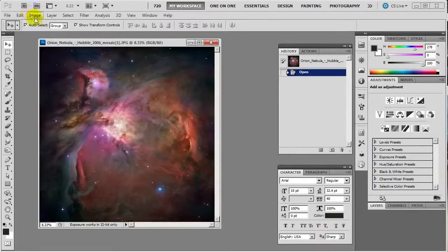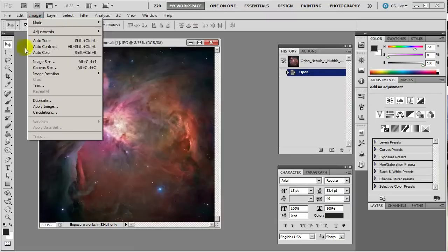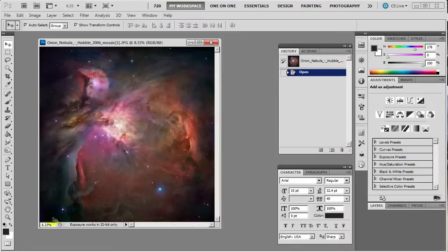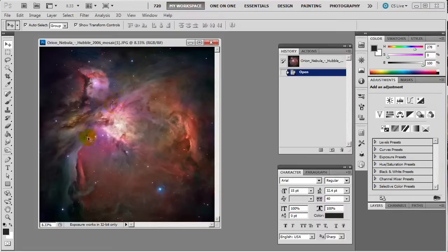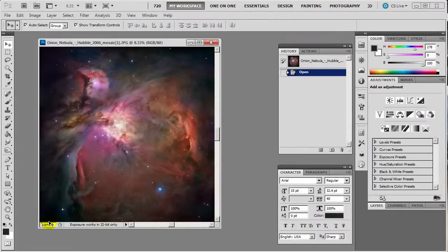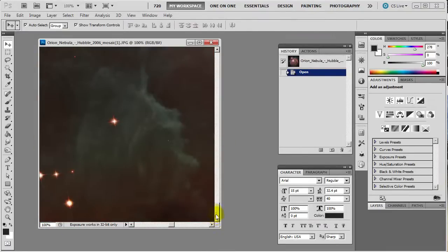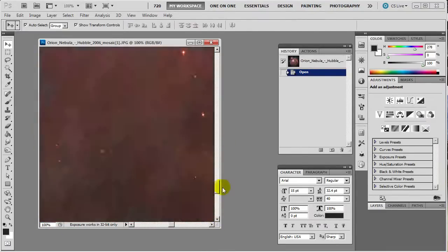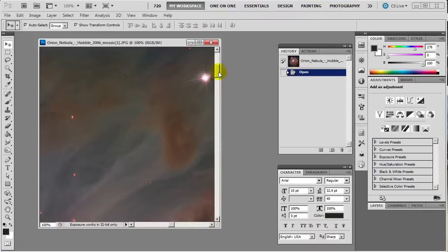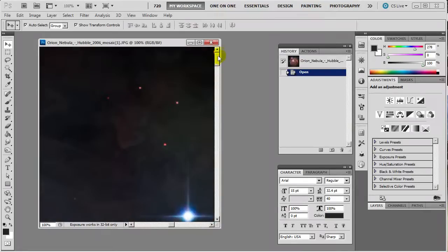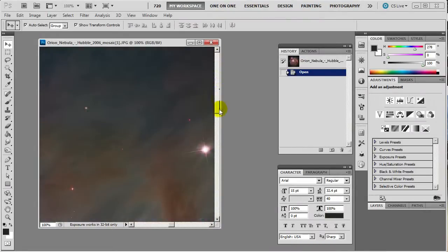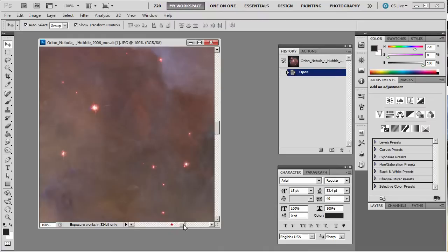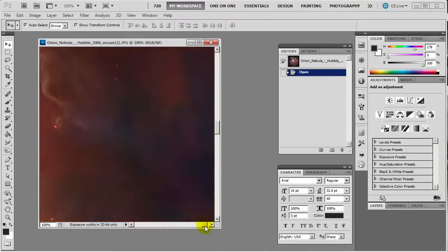So this is easy. Let's go here. You go up to image and I want to show you this first. Now check out down here it's 8.33 percent of the size. If I were to put this thing at 100 percent, it's off the charts. I mean look at the size of this thing. It is just massive.